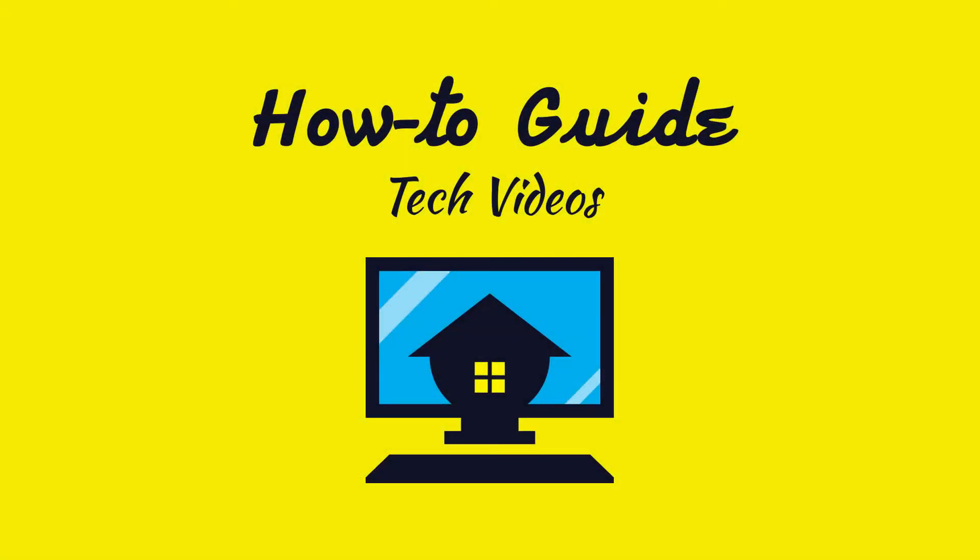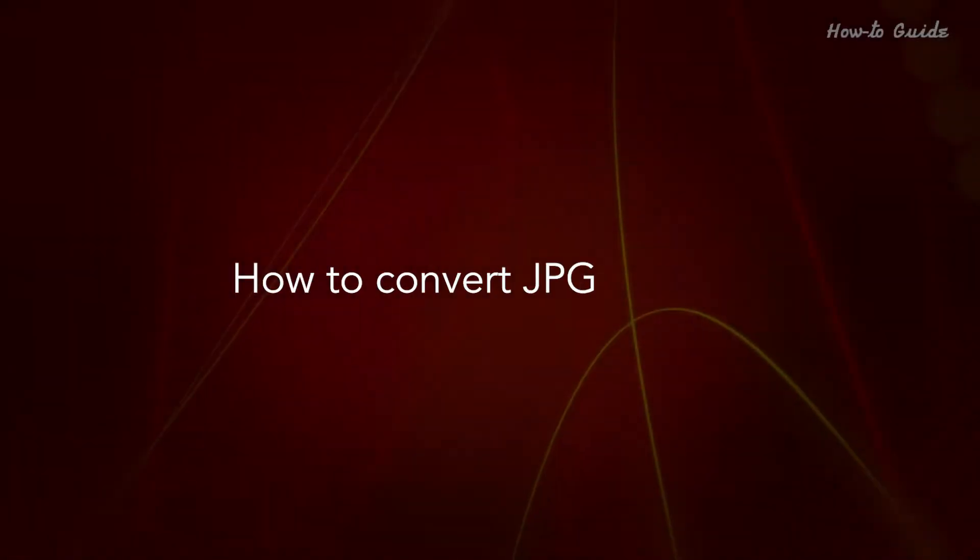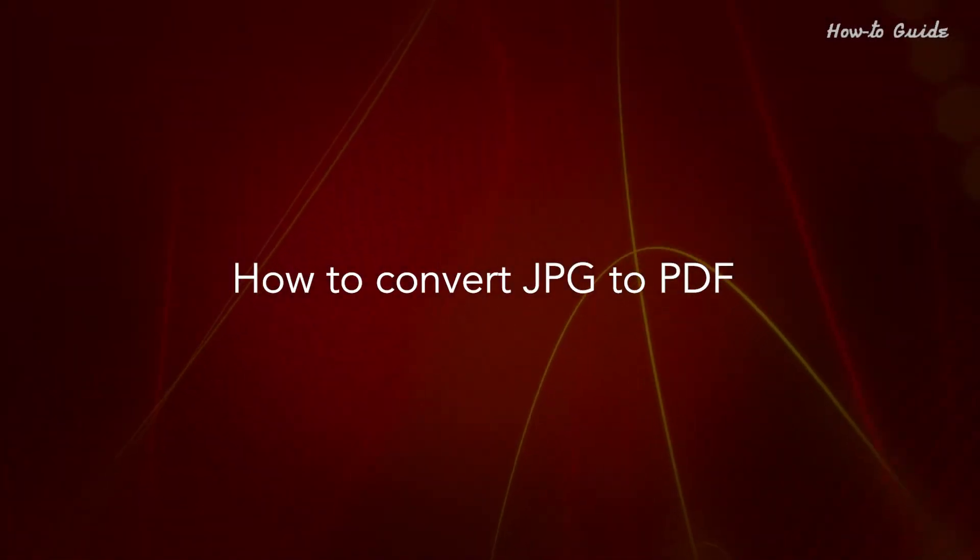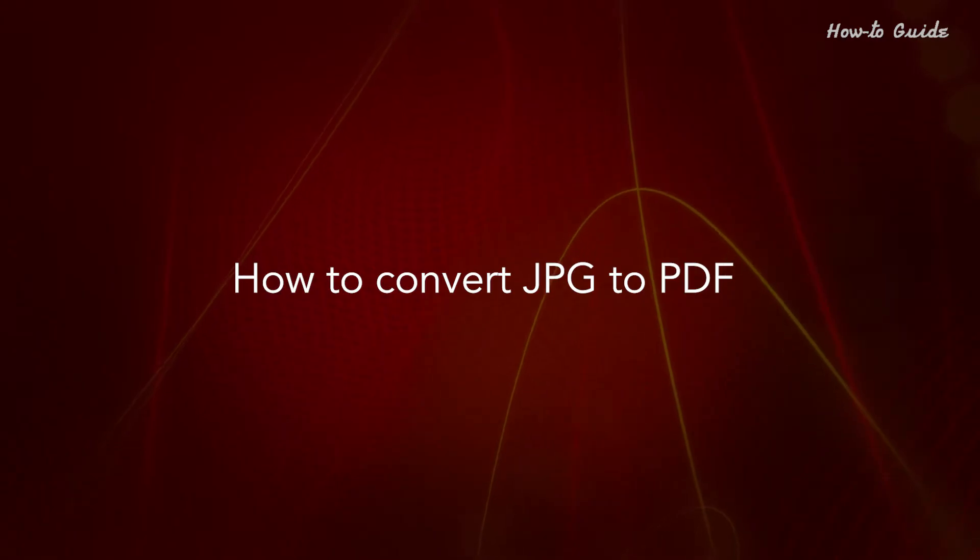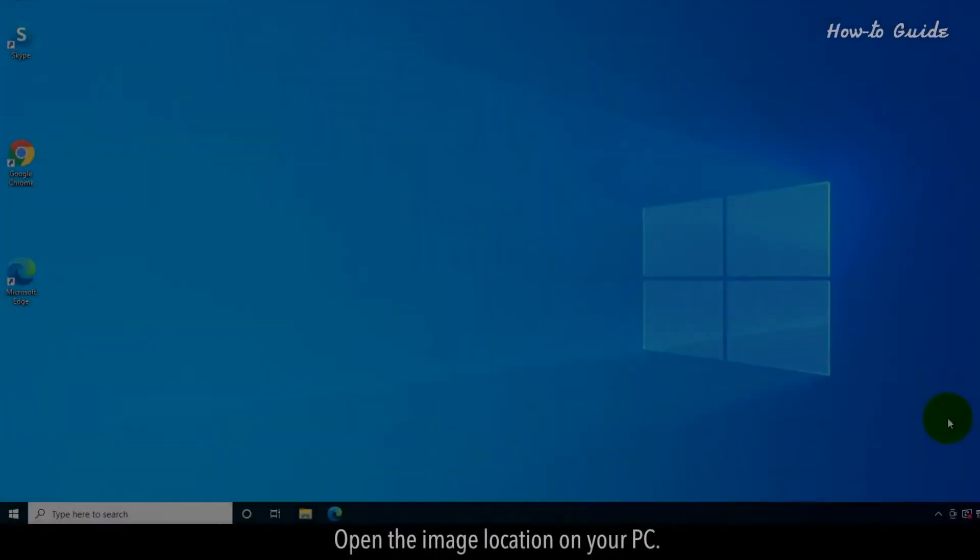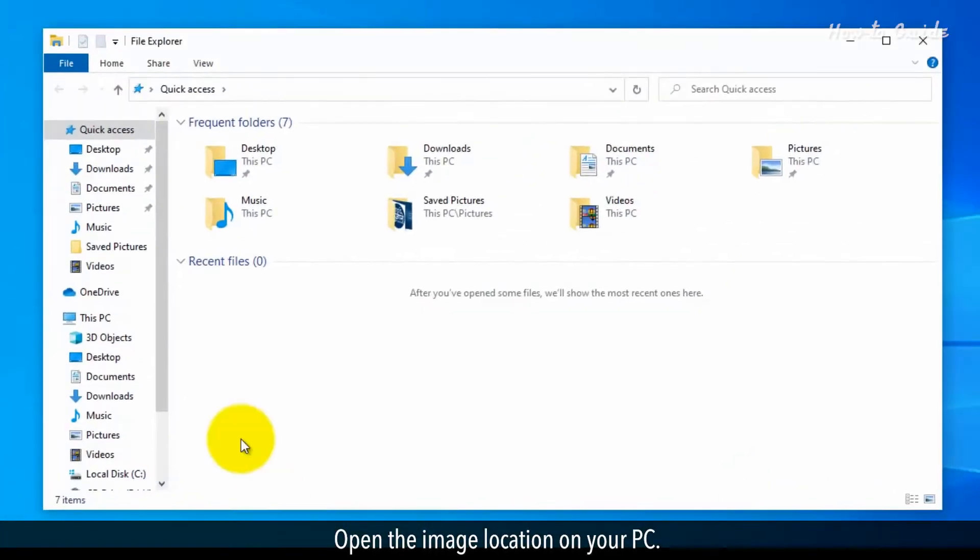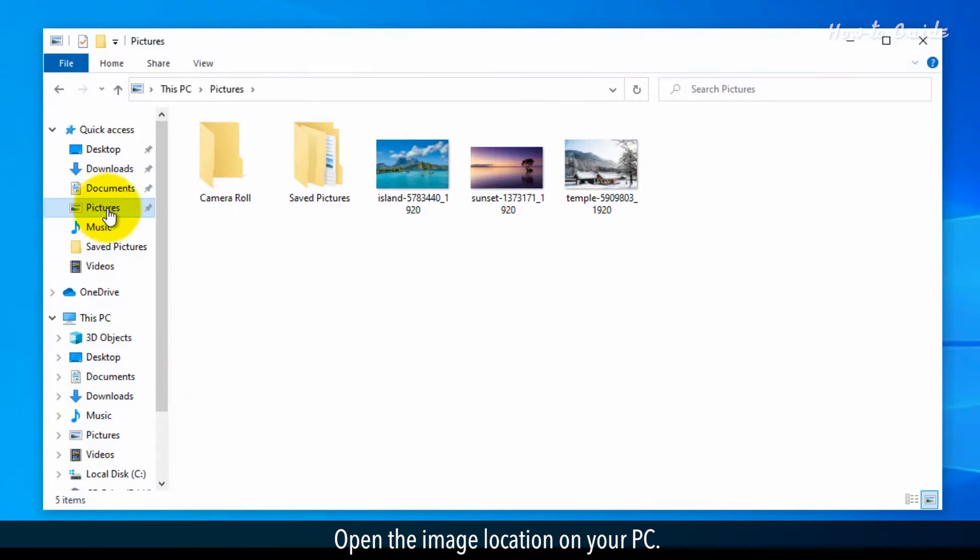Welcome to this tutorial! How to Convert JPG to PDF. Open the image location on your PC.